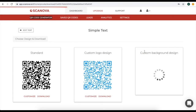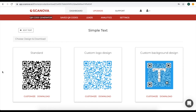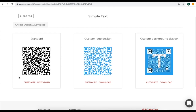Now you will see three customization options. The first one is the standard option. In case you want to start from scratch, click on the standard option and start creating the QR code. But if your purpose is marketing or promotion, you should customize the QR code. You will see two QR code customization options: custom logo design and custom background design. For demo purposes, let's choose the custom logo design.